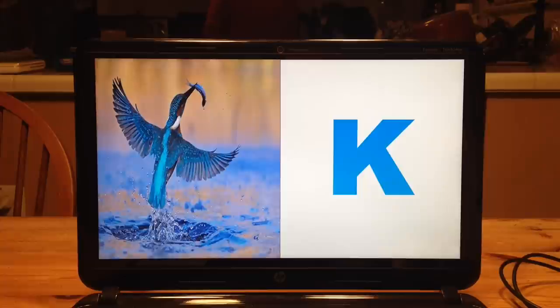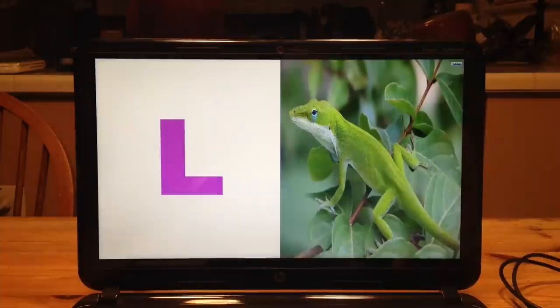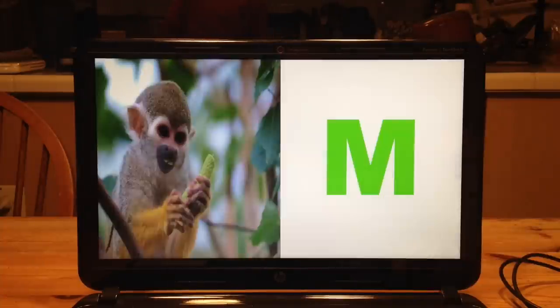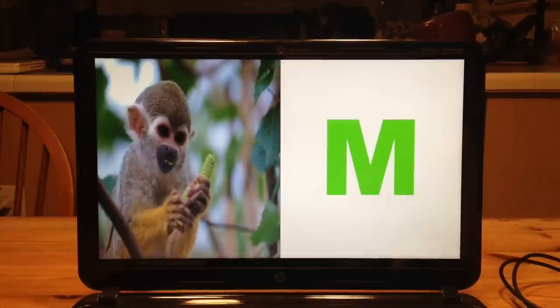Then there's kingfisher that starts with K, K. L is for lizard, L, now we're halfway. M is for monkey, M is for monkey.